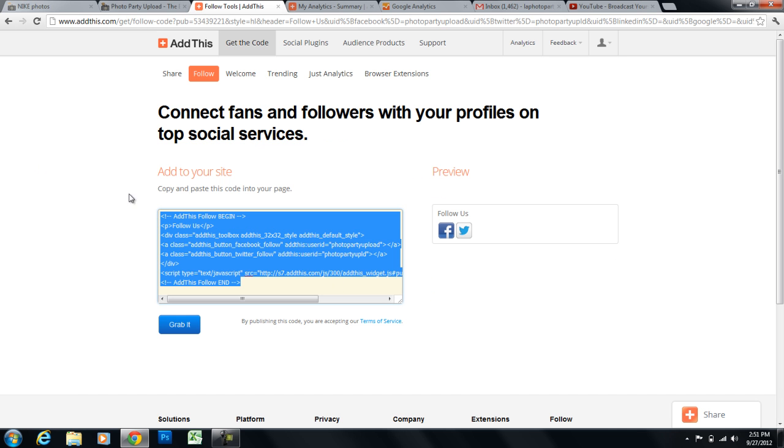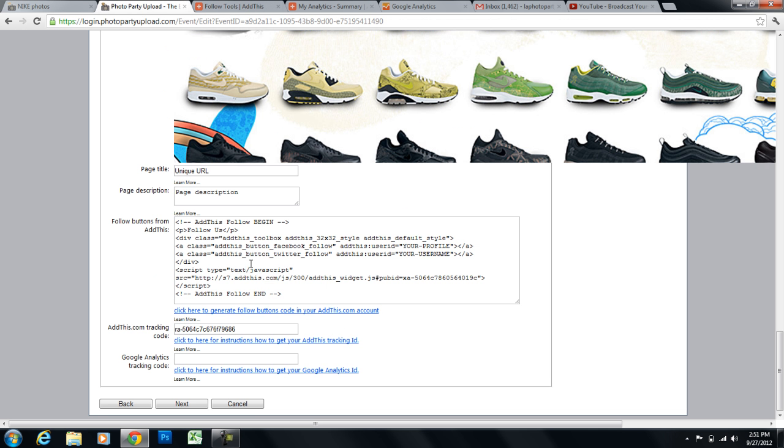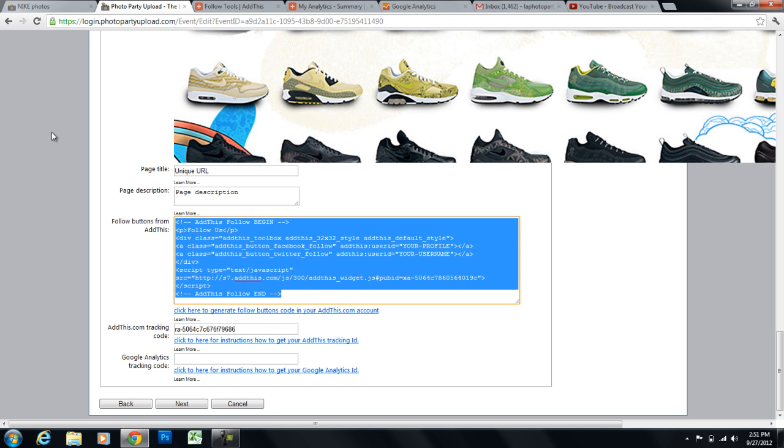And then click on get the code. And I'm going to take this code, select it, copy it, and I'm just going to paste it right here.